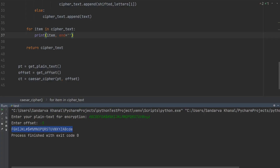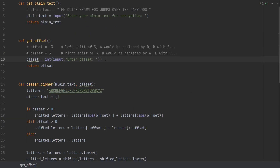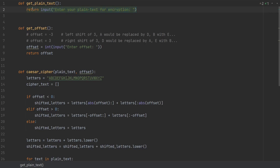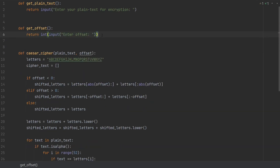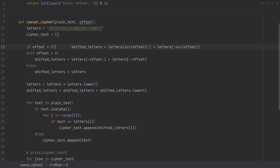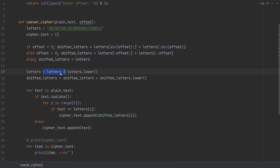Next we make our function calls more compact and use modulo to fix an issue when offset is more than 26 — since there are only 26 letters, if the user puts an offset greater than 26 we need to cycle back to 1, 2, 3 and so on. We use modulo 26 for that. We also compact the code: in get_plaintext we simply return the input() call directly, and in get_offset we return int(input()) % 26 directly. We also use plus-equals to combine the lowercase letters: letters += letters.lower() and shifted_letters += shifted_letters.lower().